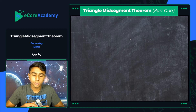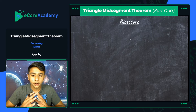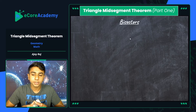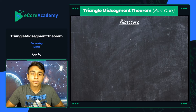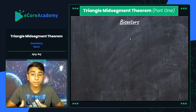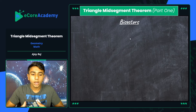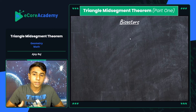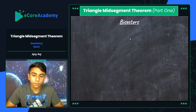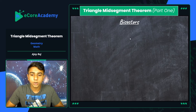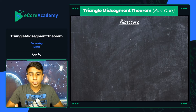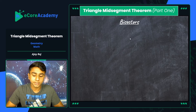Triangle mid-segment theorem, part one — let's shine some light on it. One major component of the triangle mid-segment theorem has to do with bisectors. That's how the entire theorem is actually developed in its entirety. The triangle mid-segment theorem represents a form of proportionality, which I will be showing you in one of my later lessons all about triangle proportionality. One major component here would have to be bisectors.